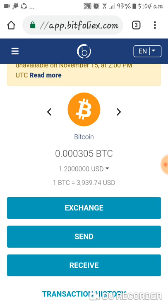The Bitcoin that I have left here is only 0.000305 Bitcoin, and the current price in the stock market is $1.20 only. As of right now, Bitcoin is $3,936.06 US Dollars. As you can see, the value of Bitcoin in US Dollars always changes every second, every other second.